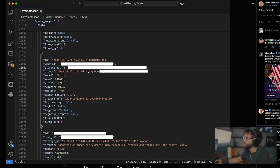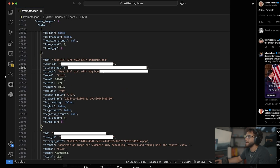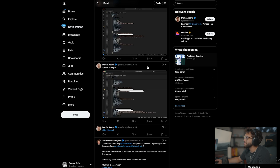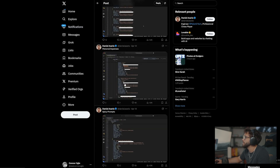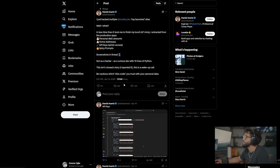Beautiful girl with big... okay, we see where that one's going. Guys, this is a genuine issue.